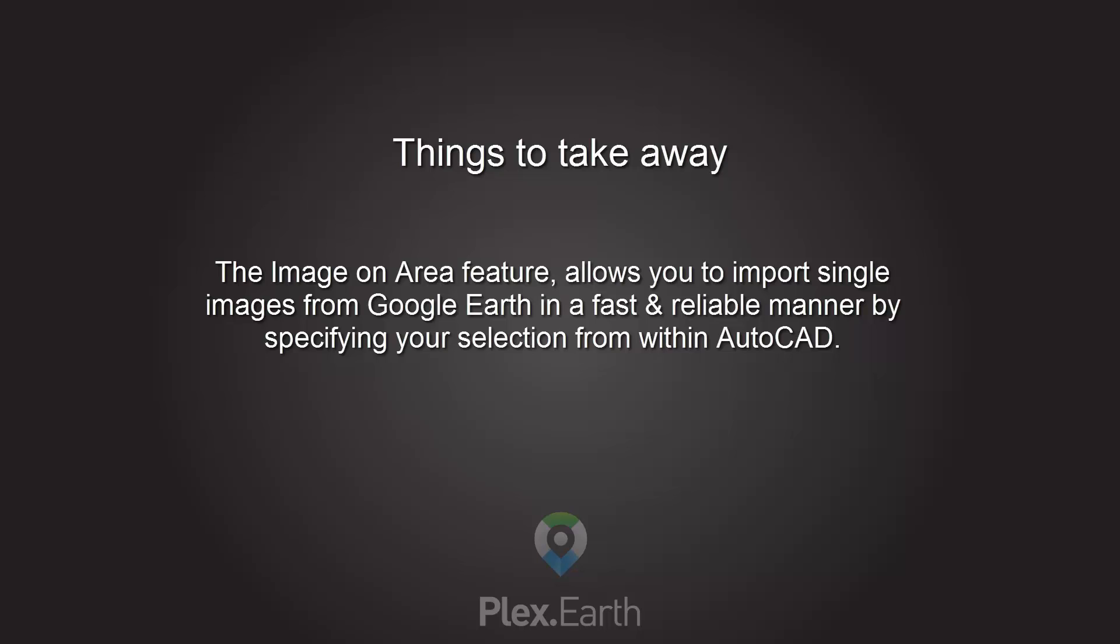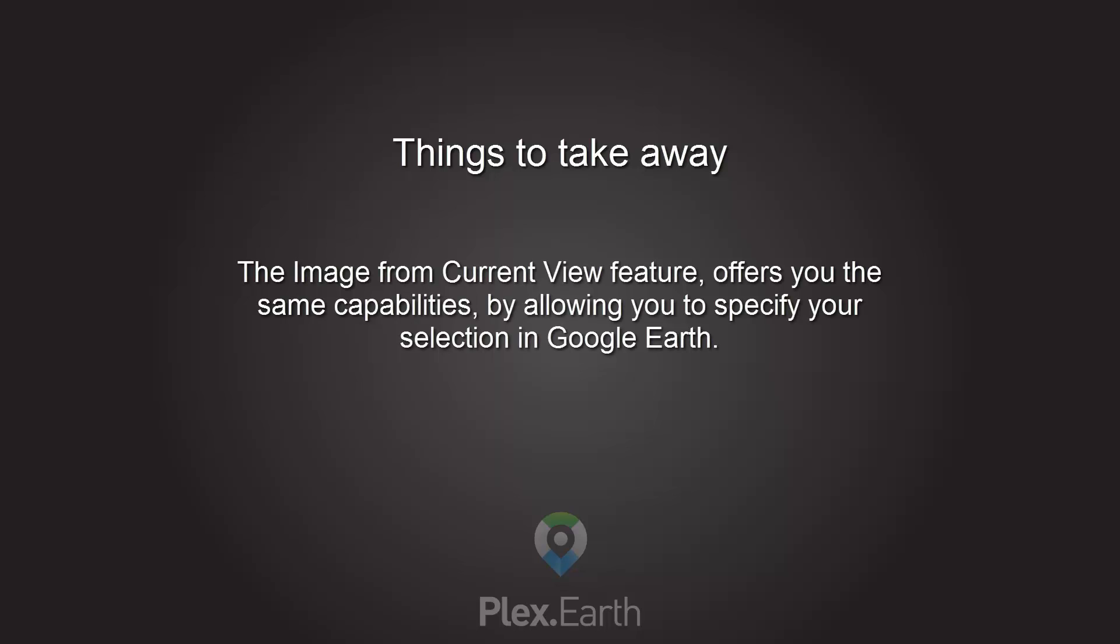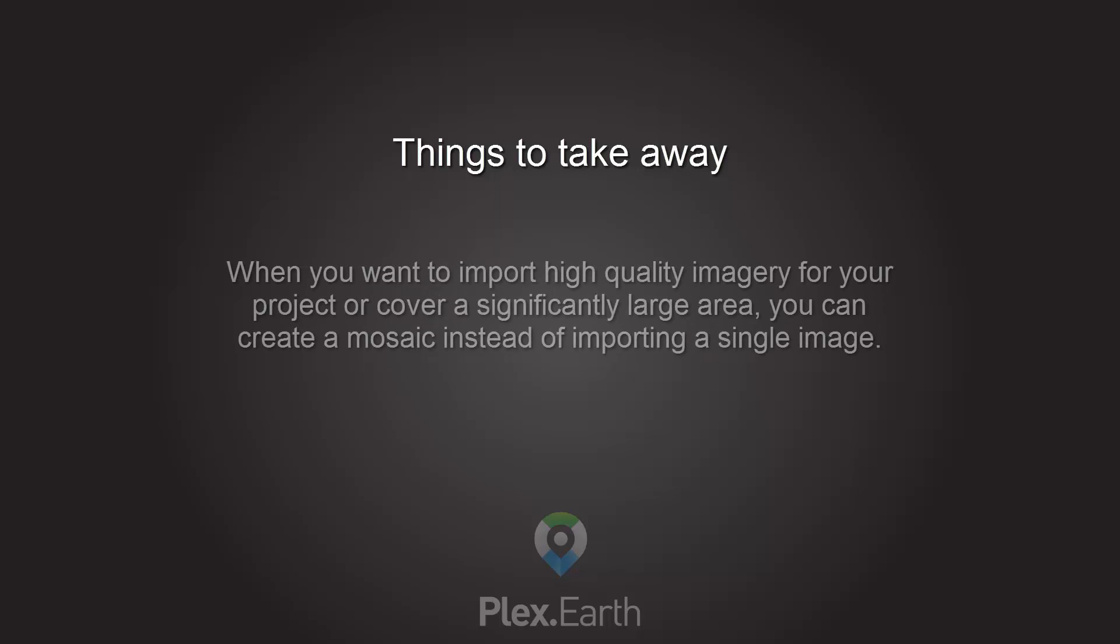The Image on Area feature allows you to import single images from Google Earth in a fast and reliable manner by specifying your selection from within AutoCAD. The Image from Current View feature offers you the same capabilities by allowing you to specify your selection in Google Earth. When you want to import high quality imagery for your project or cover a significantly large area, you can create a mosaic instead of importing a single image.